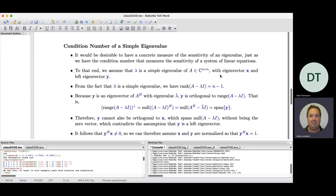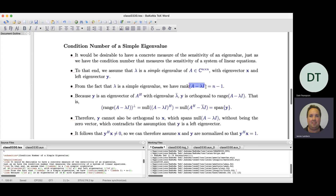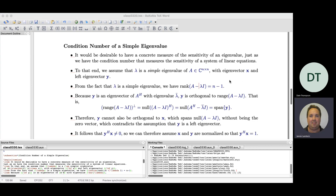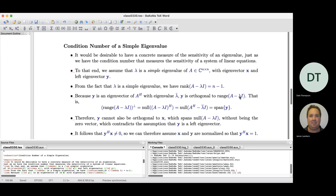Lambda will have a right eigenvector x and a left eigenvector y. Because lambda is a simple eigenvalue, we know the matrix A – λI is singular but has rank n – 1 for an n×n matrix. The left eigenvector y is a regular eigenvector of the Hermitian transpose, corresponding to the complex conjugate of lambda. This tells us that y is orthogonal to the range of A – λI.